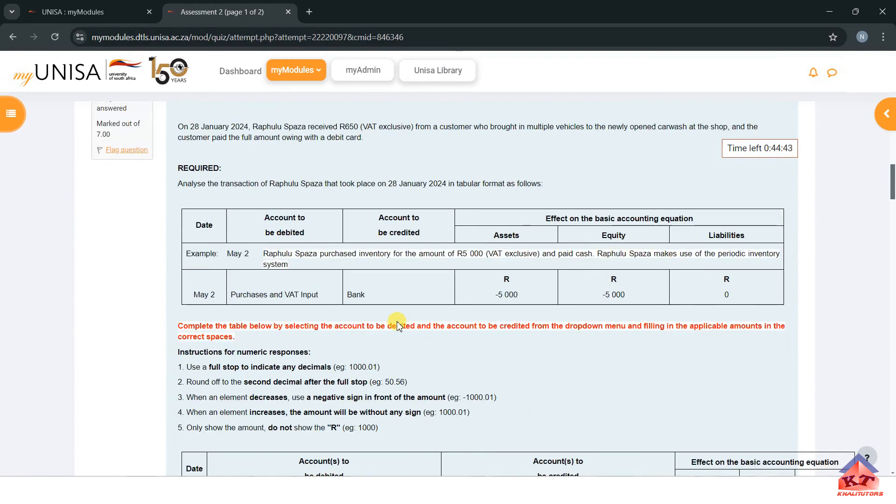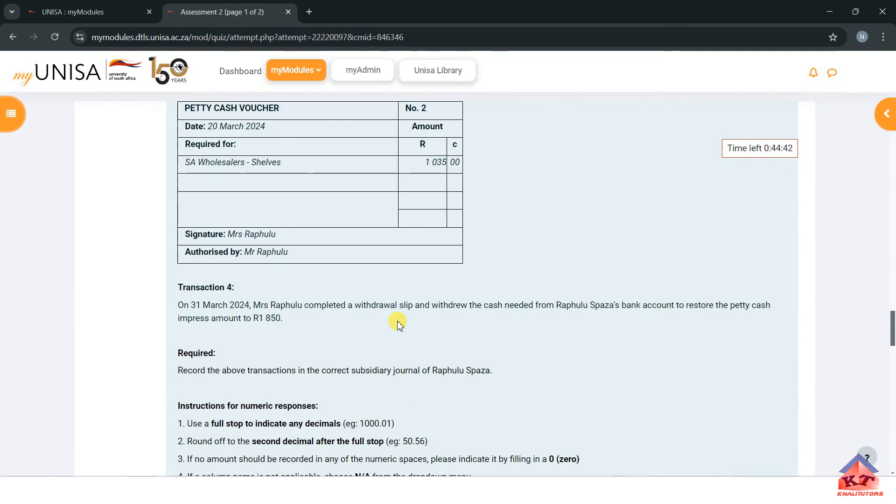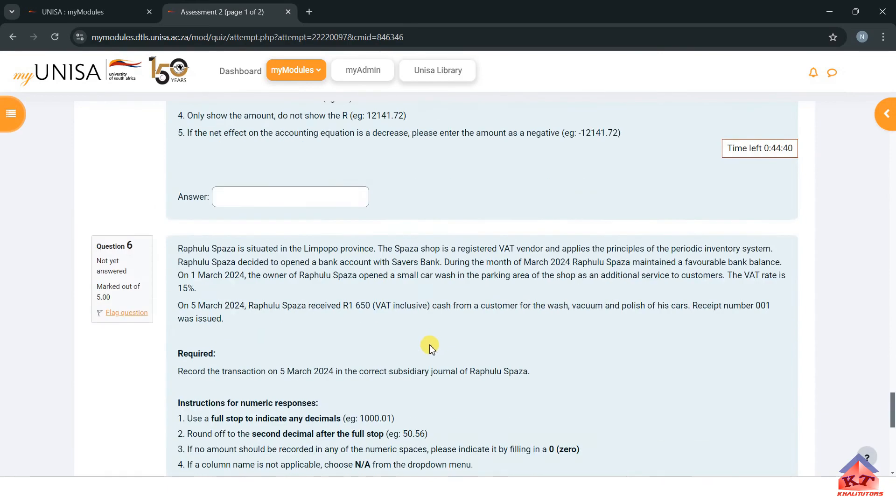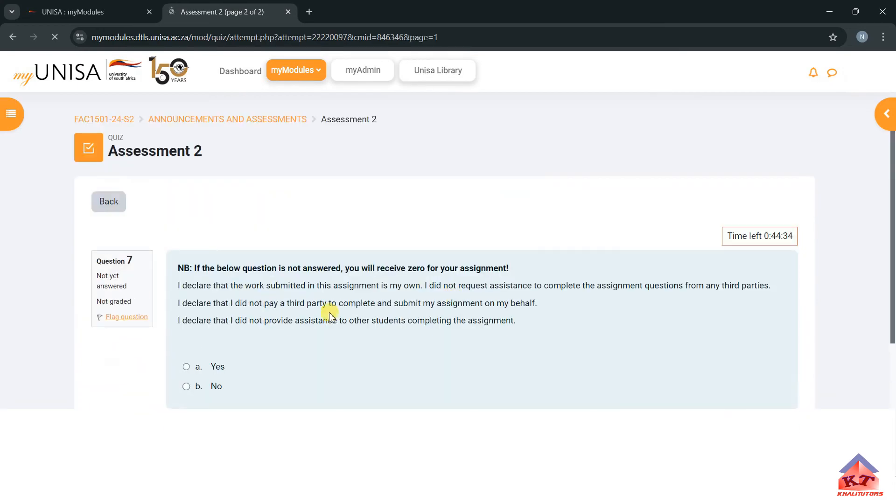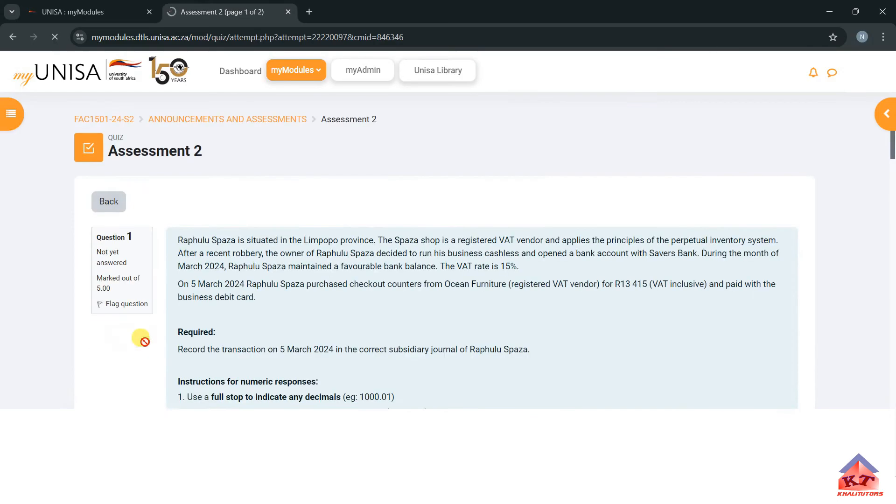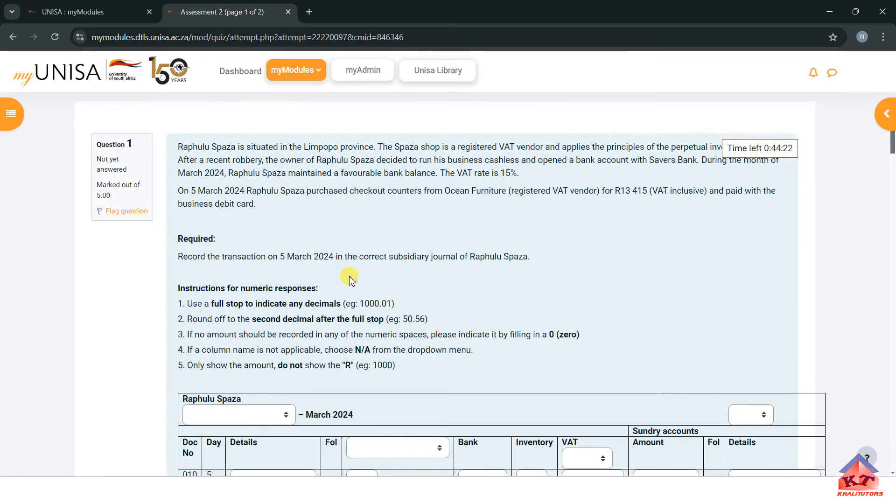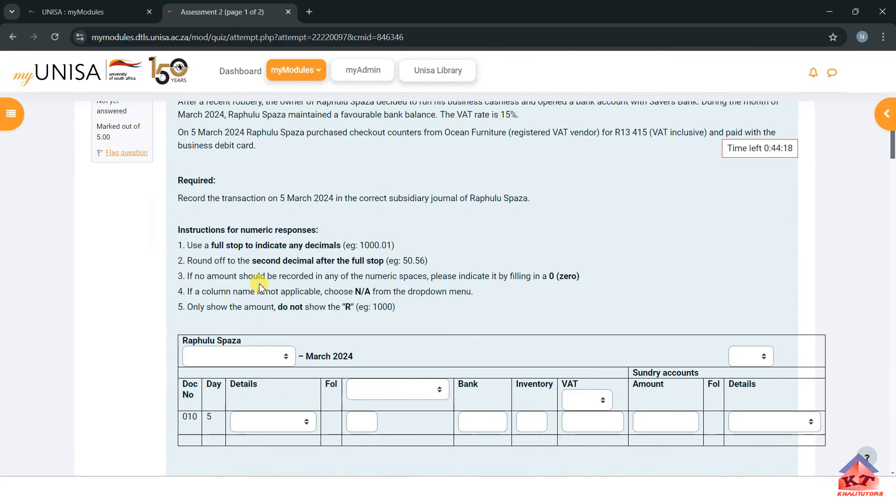There are six questions and then the declaration page. The first thing that you can do if you are afraid that you might run out of time, just go to the declaration page and click yes, and then you go back to the questions.